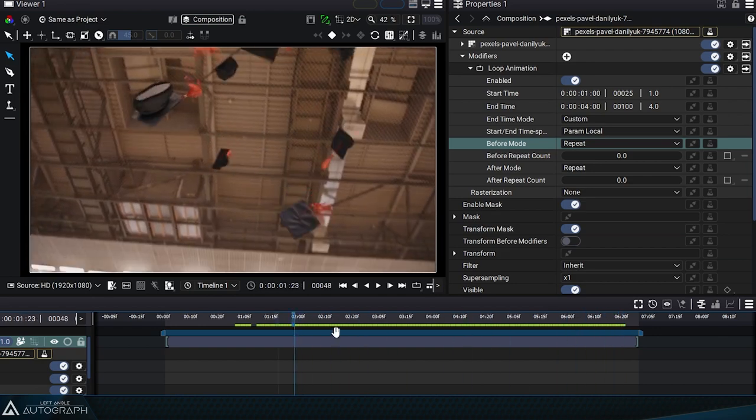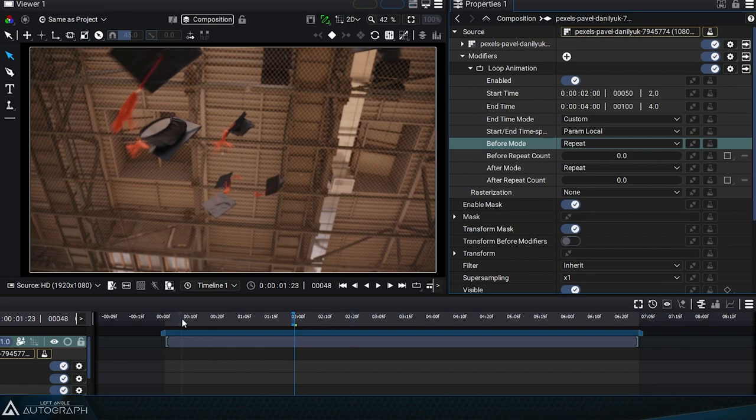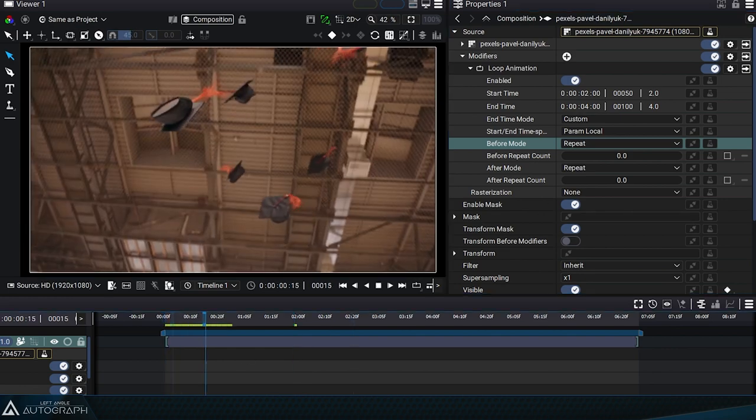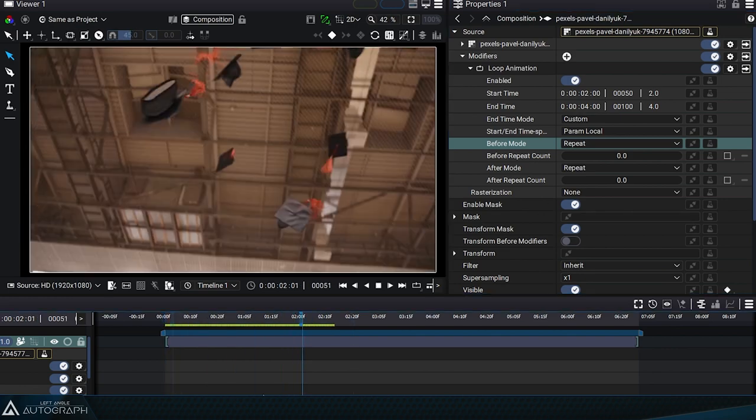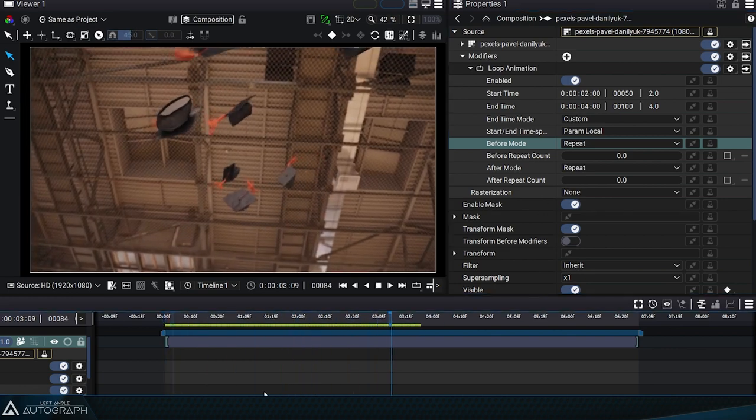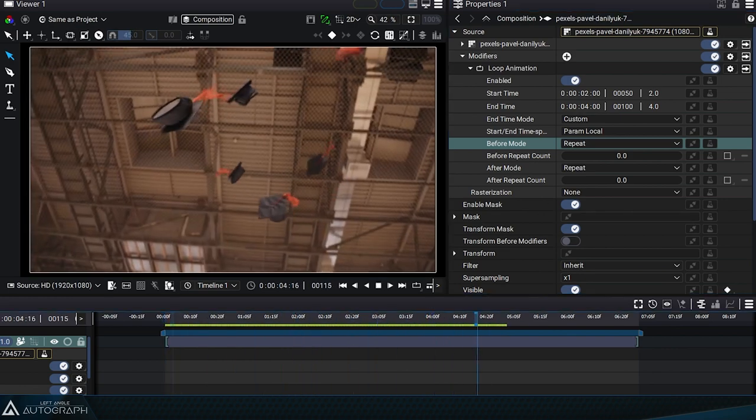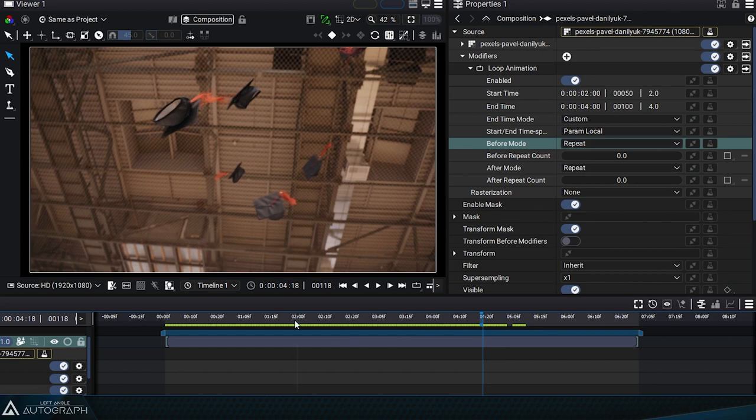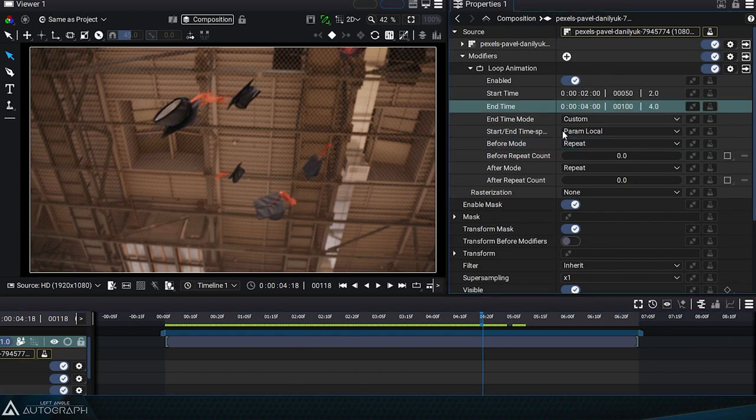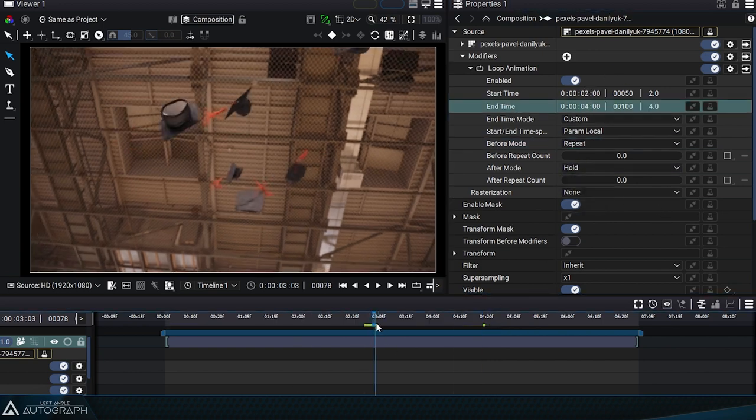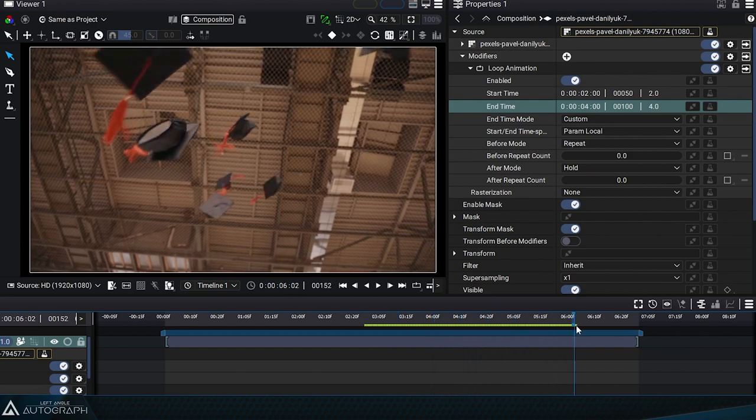But we have other repeat modes, applicable to this segment defined between 2 seconds and 4 seconds. Rather than using the repeat mode, we change it to hold. We are now retaining the last image of this segment.